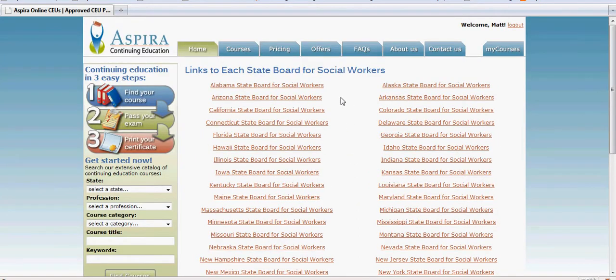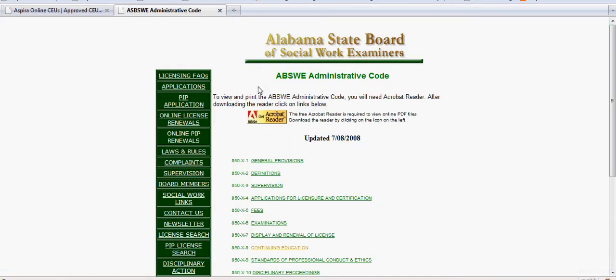So let's say you're a social worker in Alabama — you click on that link and it takes you right to the Alabama State Board of Social Work Examiners.